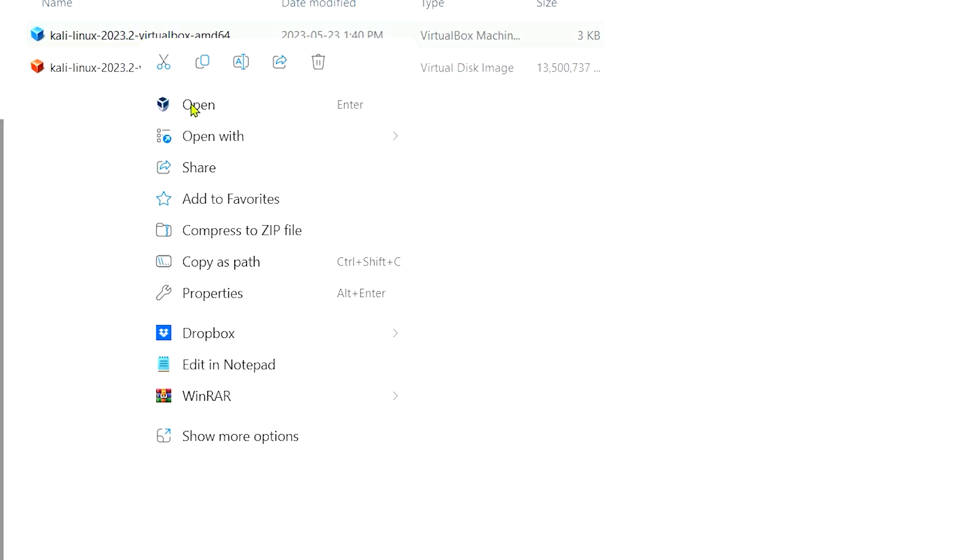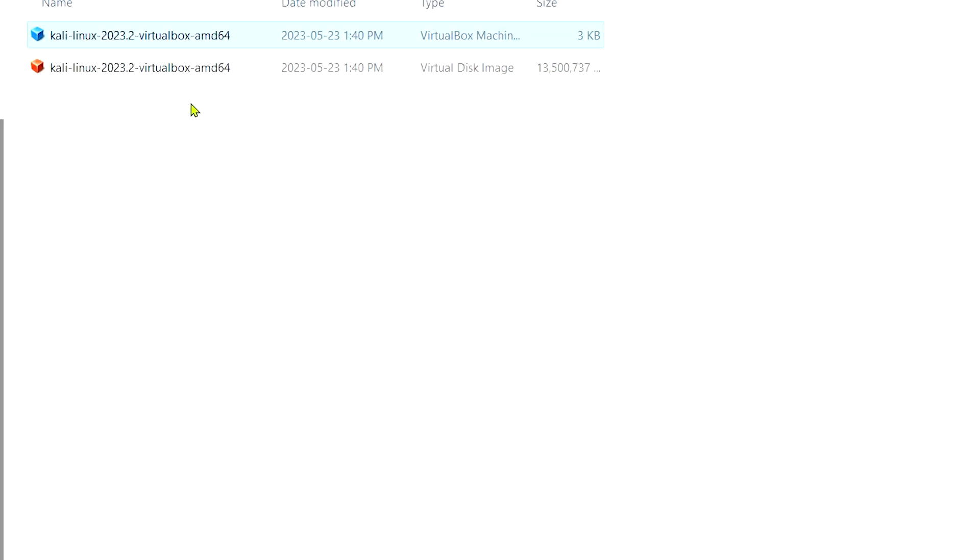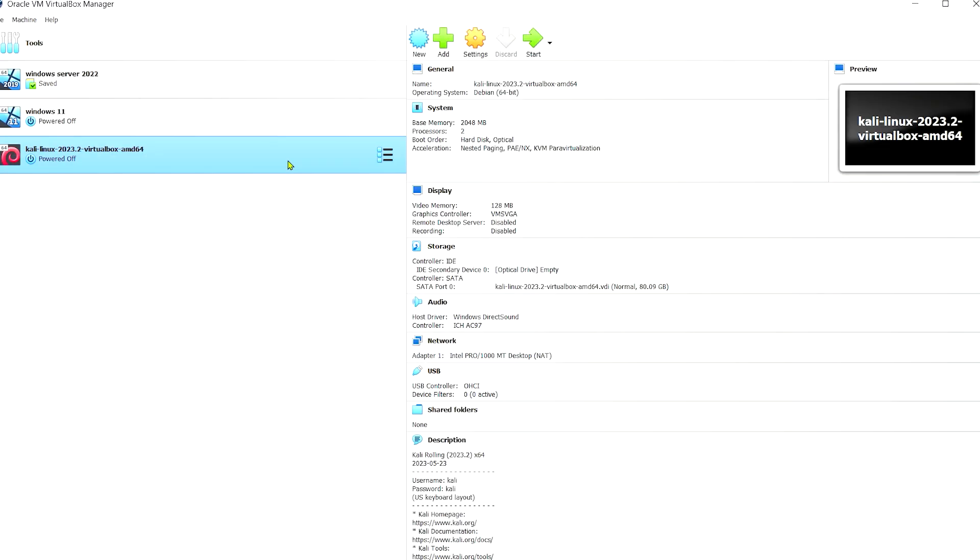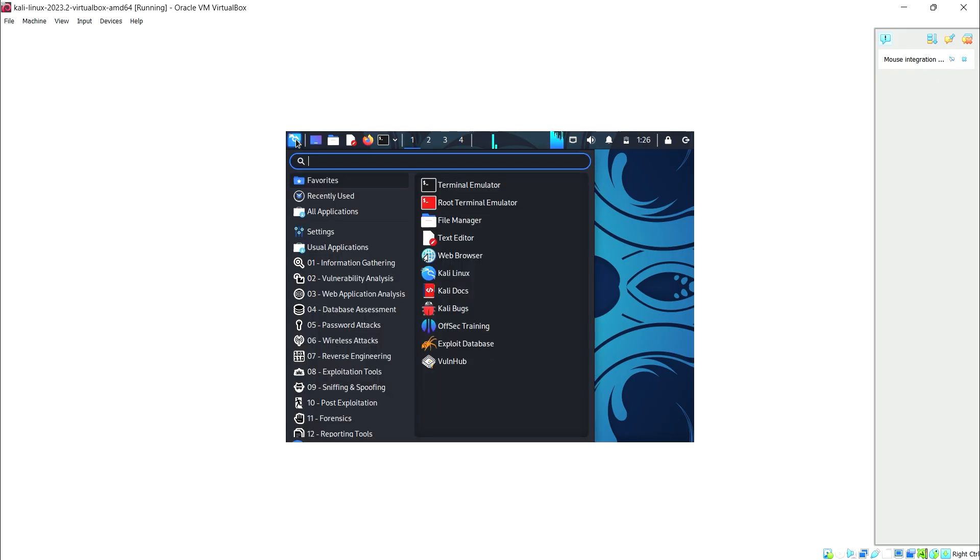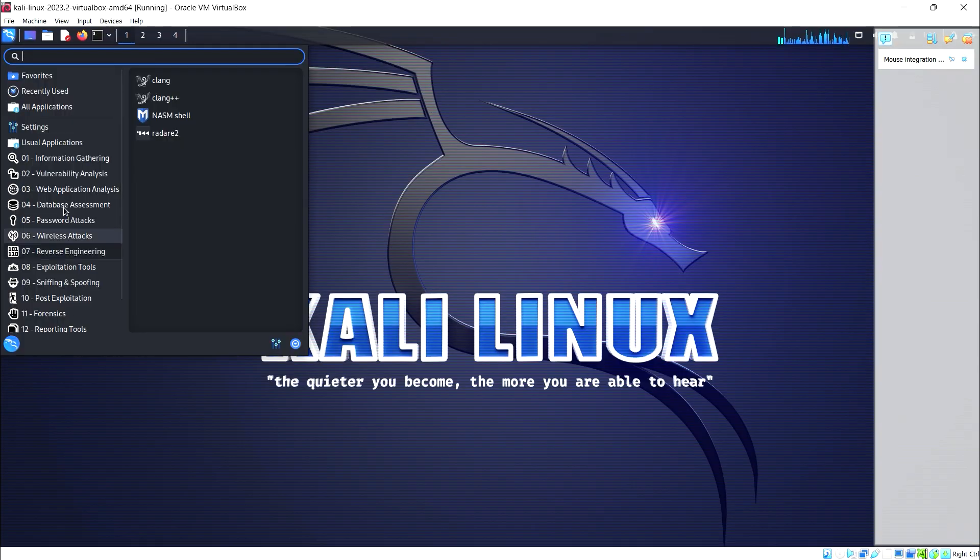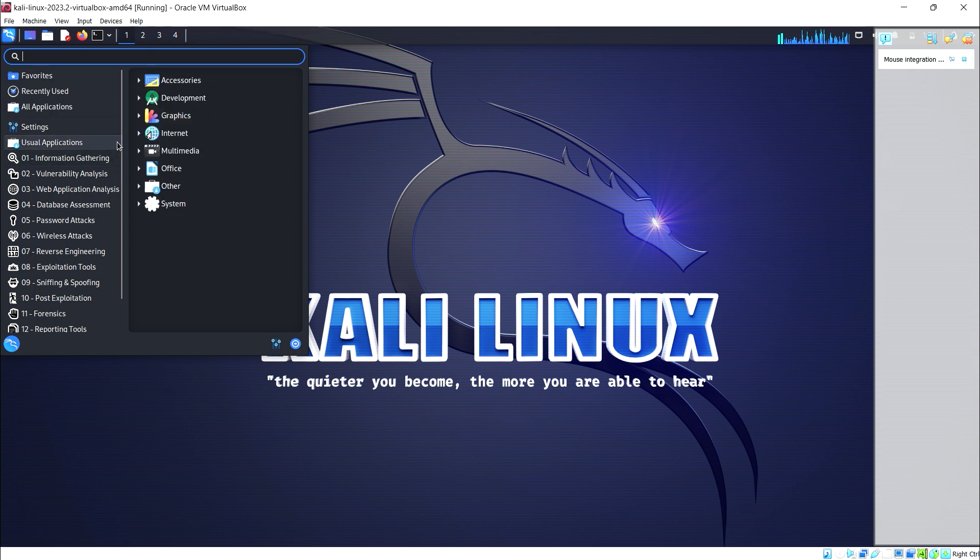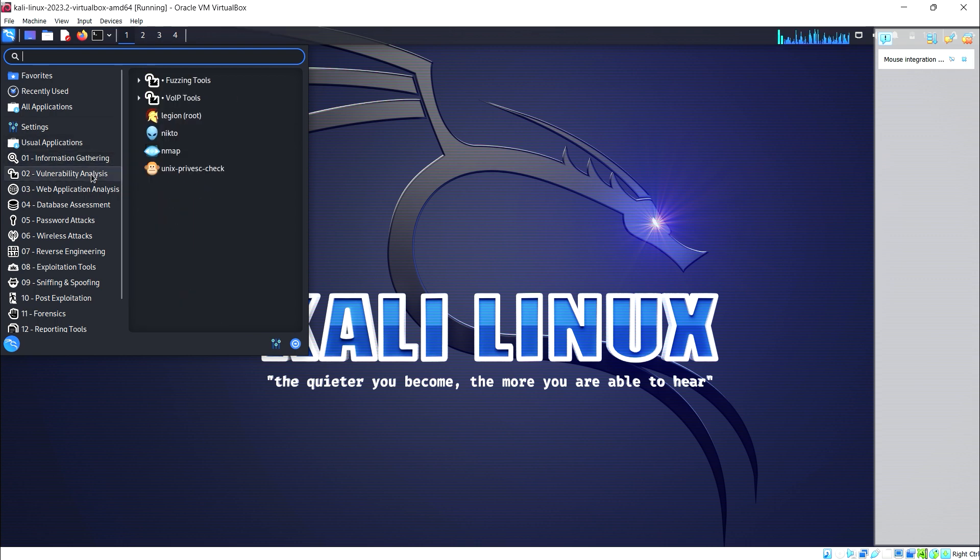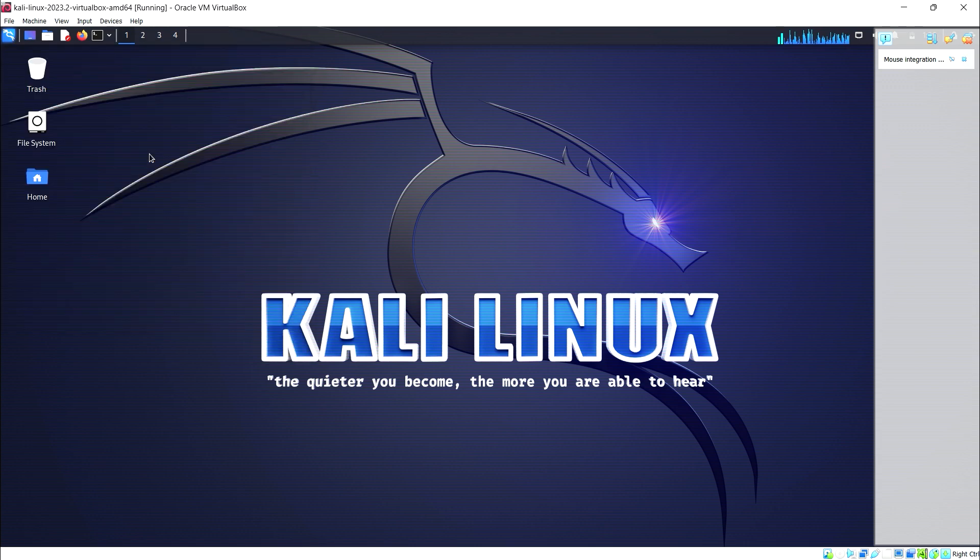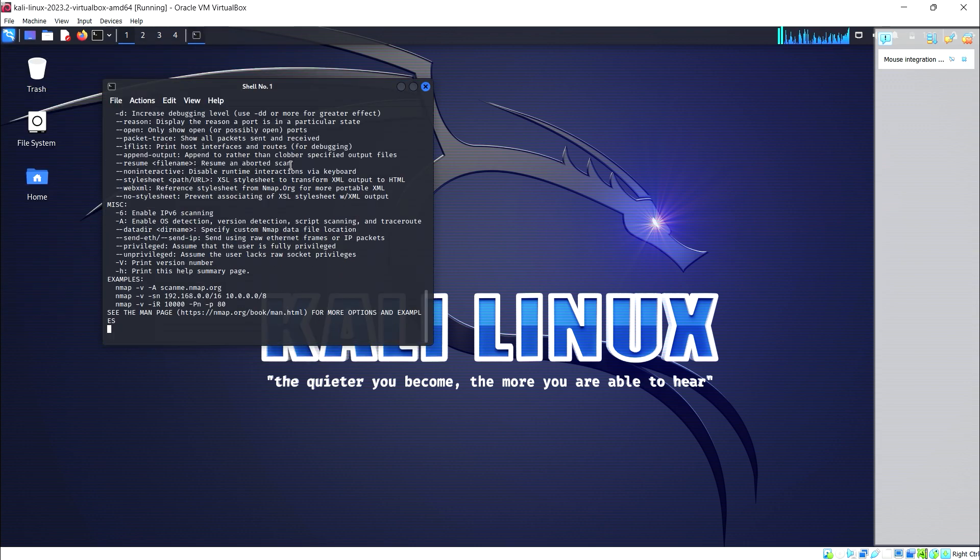Hey everyone, welcome back to my channel. Today, I'm going to show you how to install Kali Linux using a pre-built virtual machine in VirtualBox. If you're interested in cyber security or penetration testing, Kali Linux is a powerful tool to have in your arsenal. Let's get started.